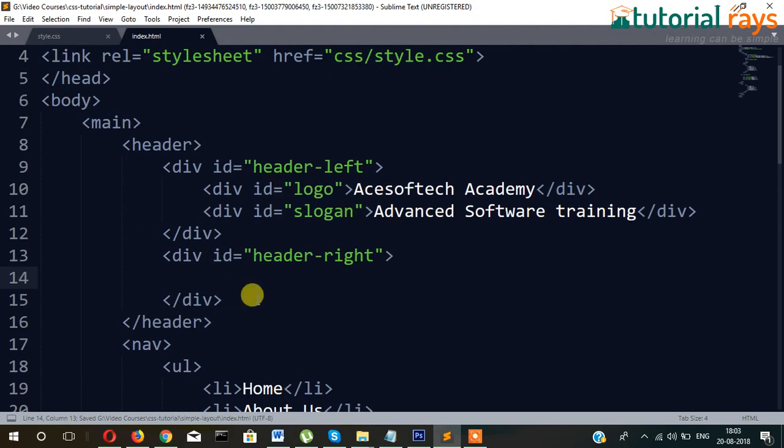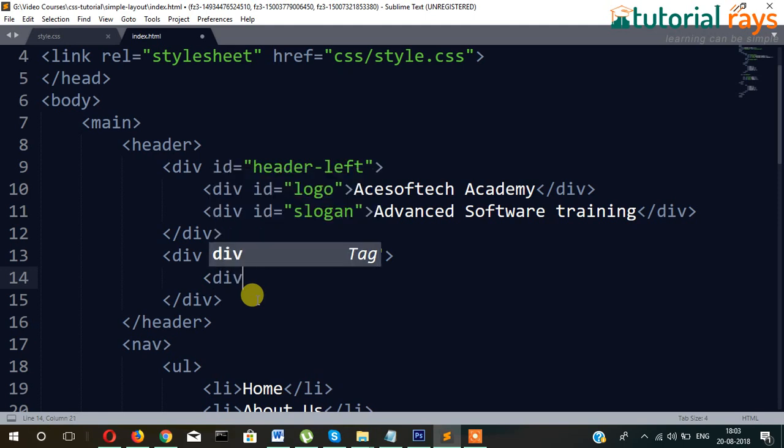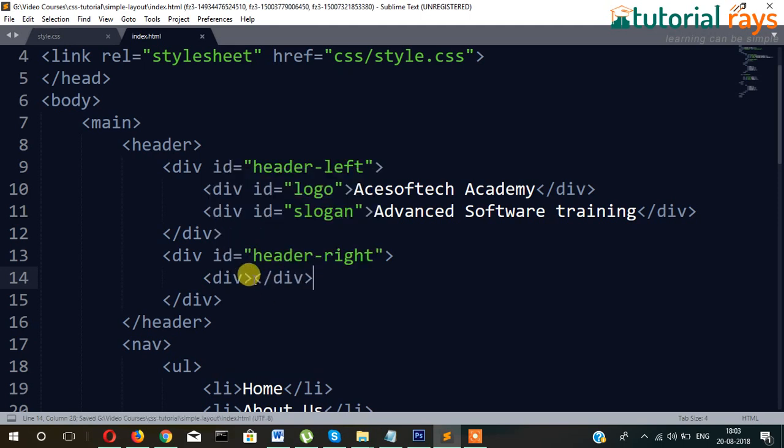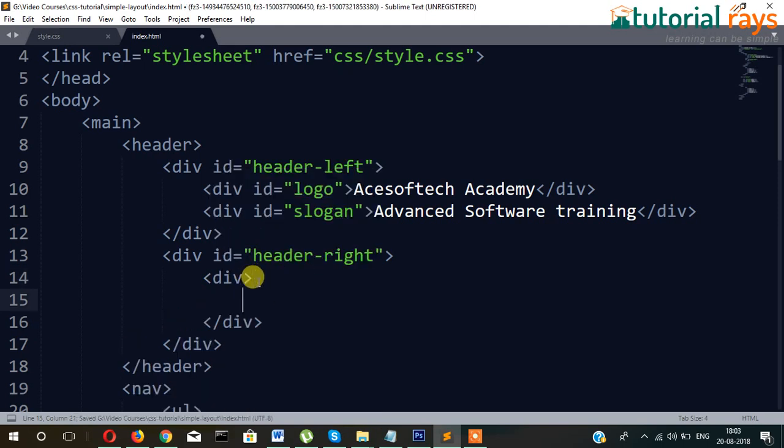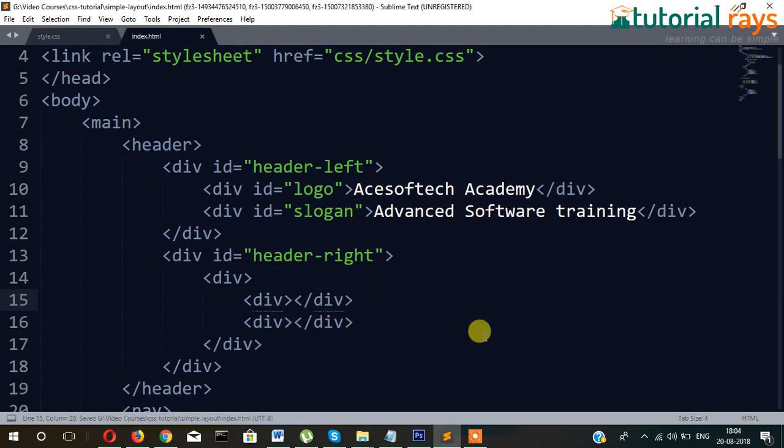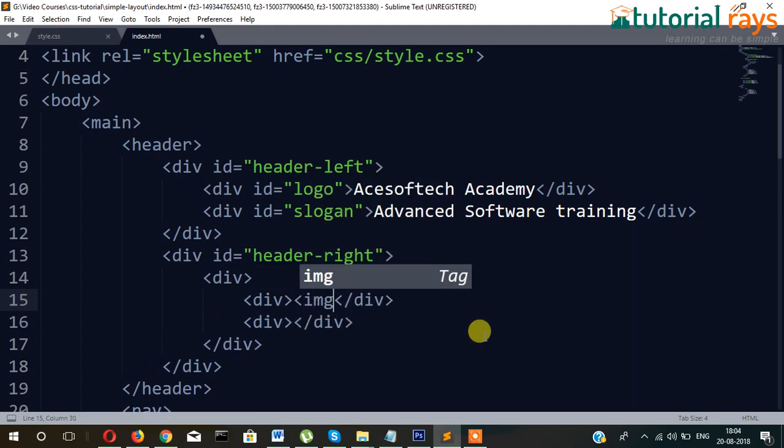Let's go to here and write two divs. Div and then div. Okay, here.